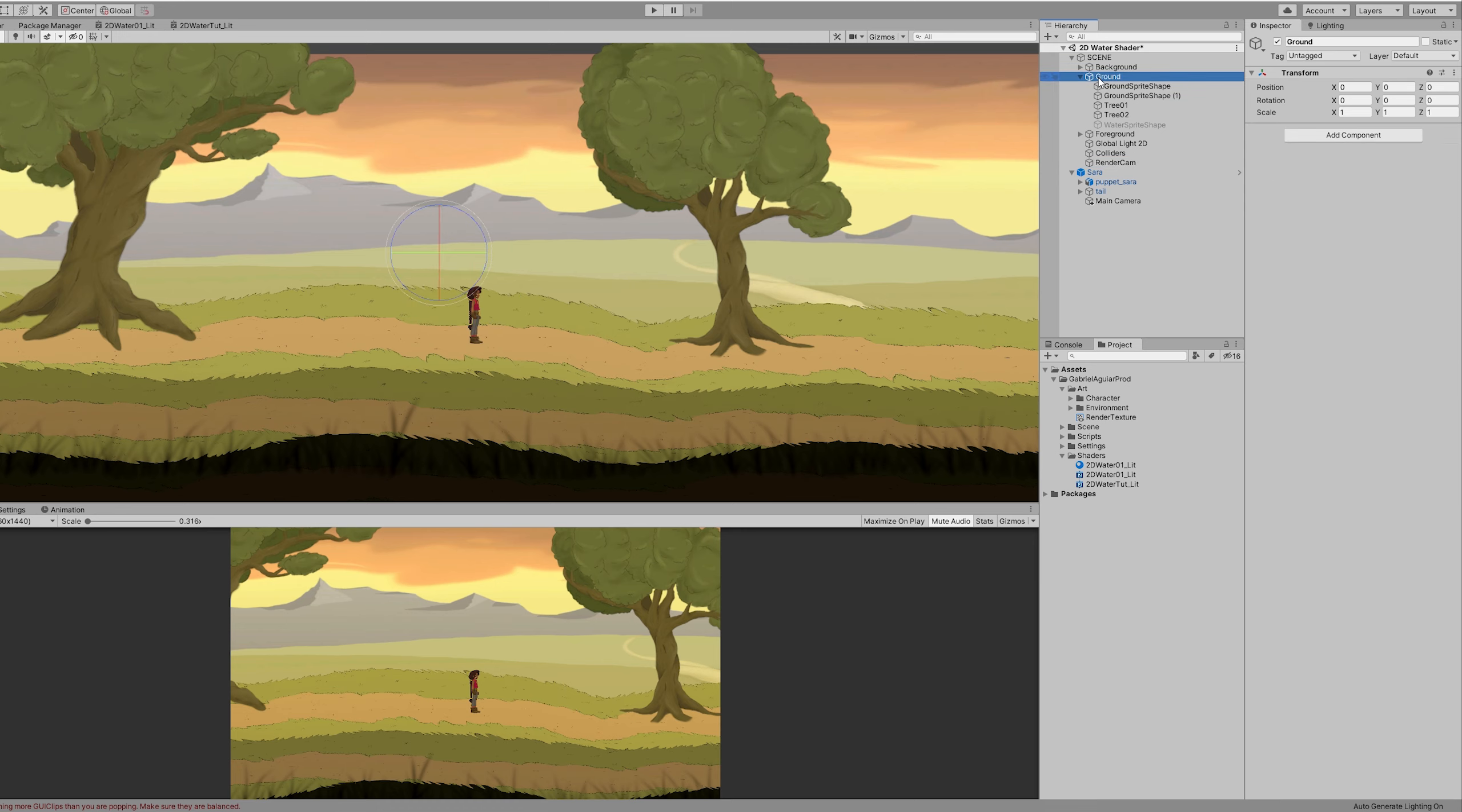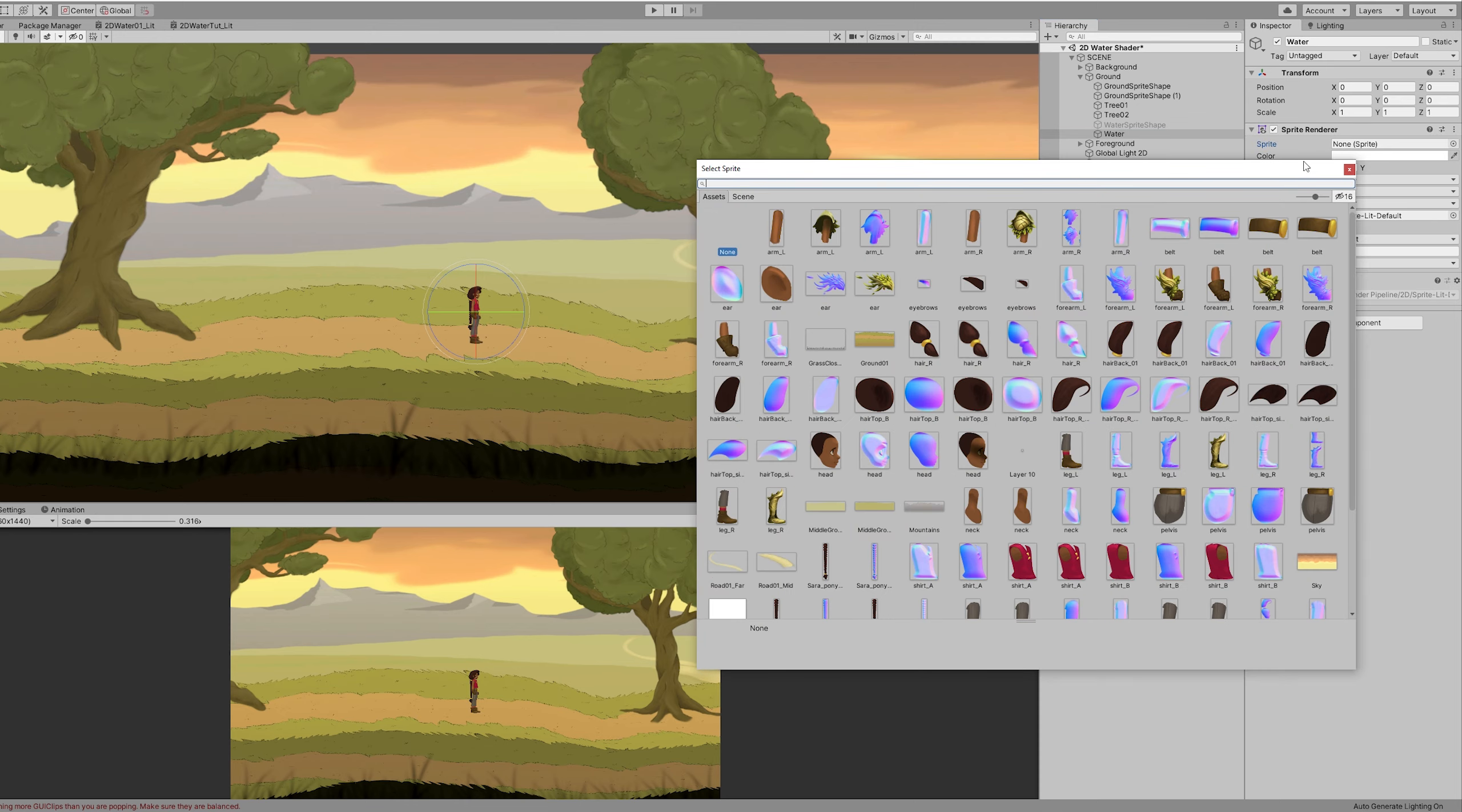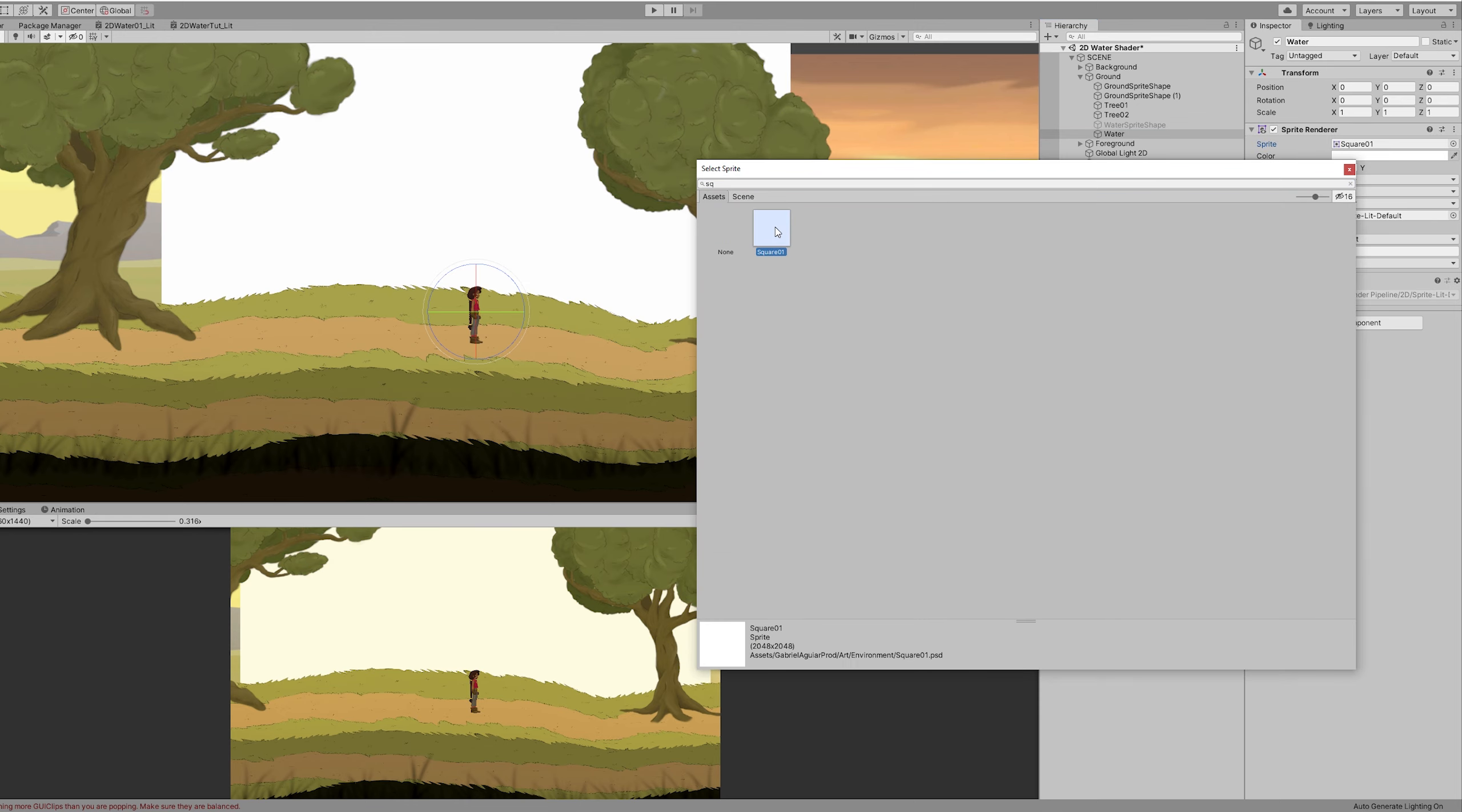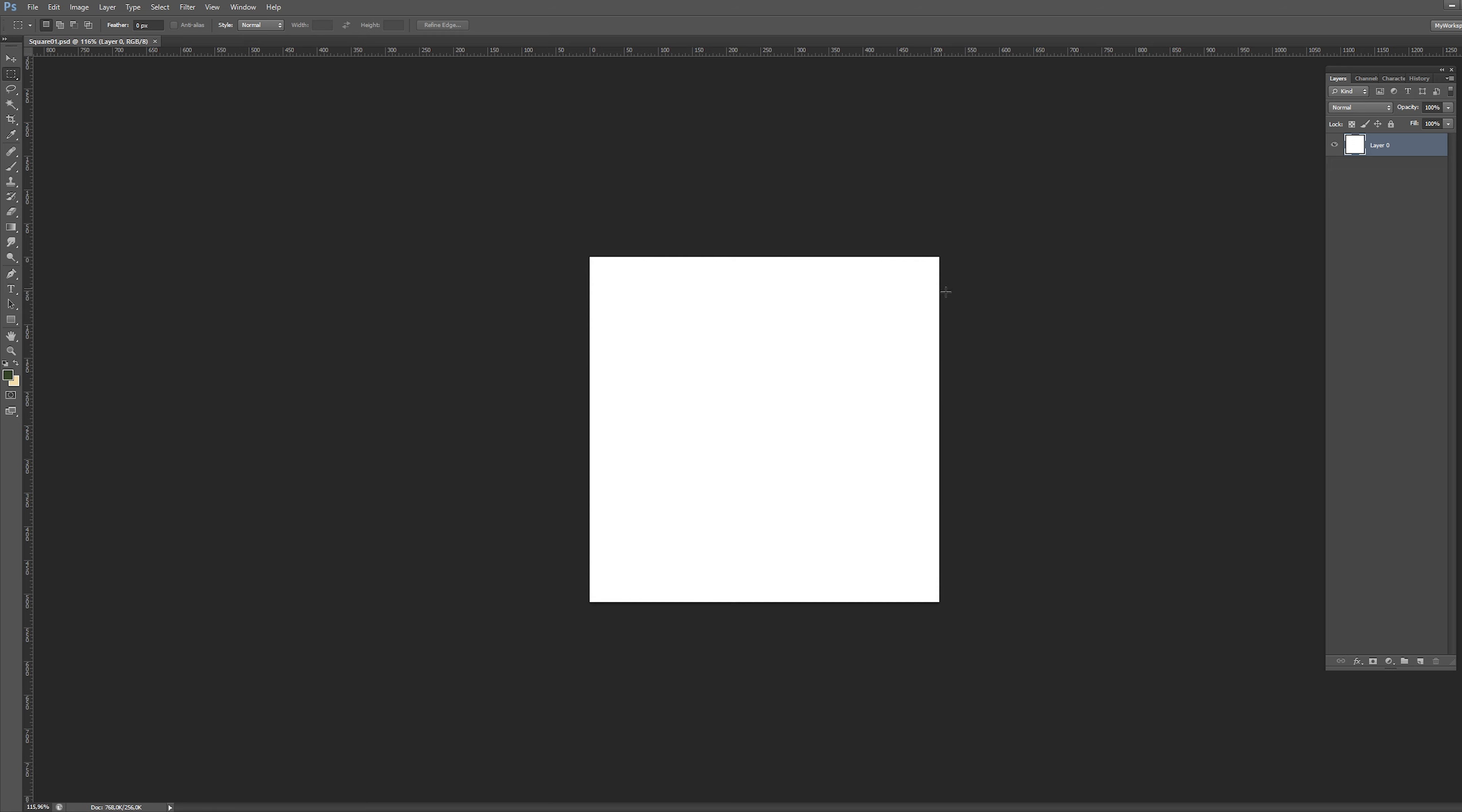Next we can already go ahead and create a sprite. And in this sprite I'm going to assign a square. It's a very basic square that I've created in Photoshop.